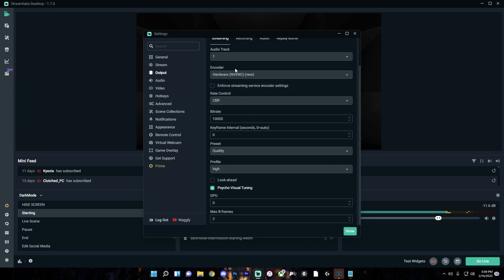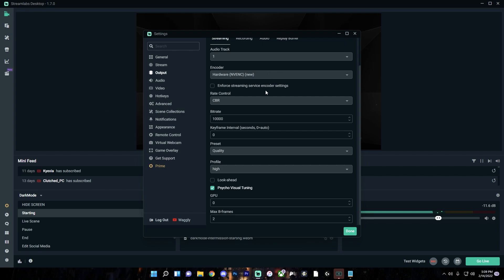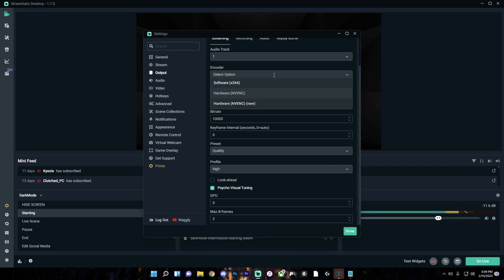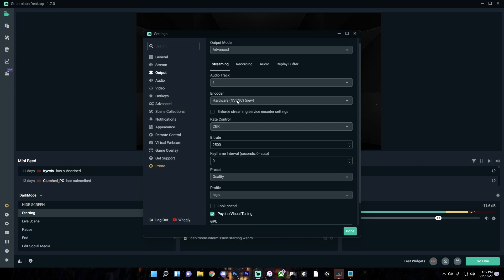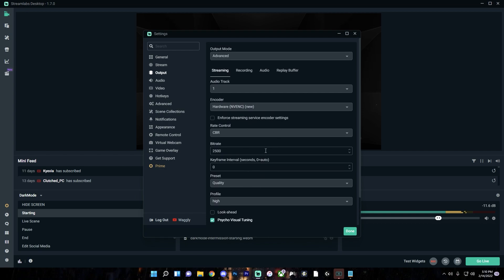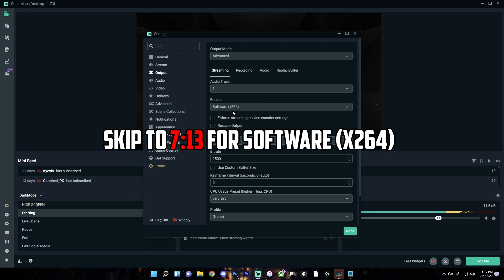If you have the Hardware NVENC New option, definitely use that because it means you have a newer NVIDIA graphics card — the encoding won't affect your gaming performance because it happens on a separate chip in the GPU. If you don't see this option, it's because you have an older NVIDIA GPU or an AMD graphics card, and you'll have to use software X264. If Hardware NVENC New is available, use it. If not, use software X264. You may have a special AMD option, but the quality won't be nearly as good.